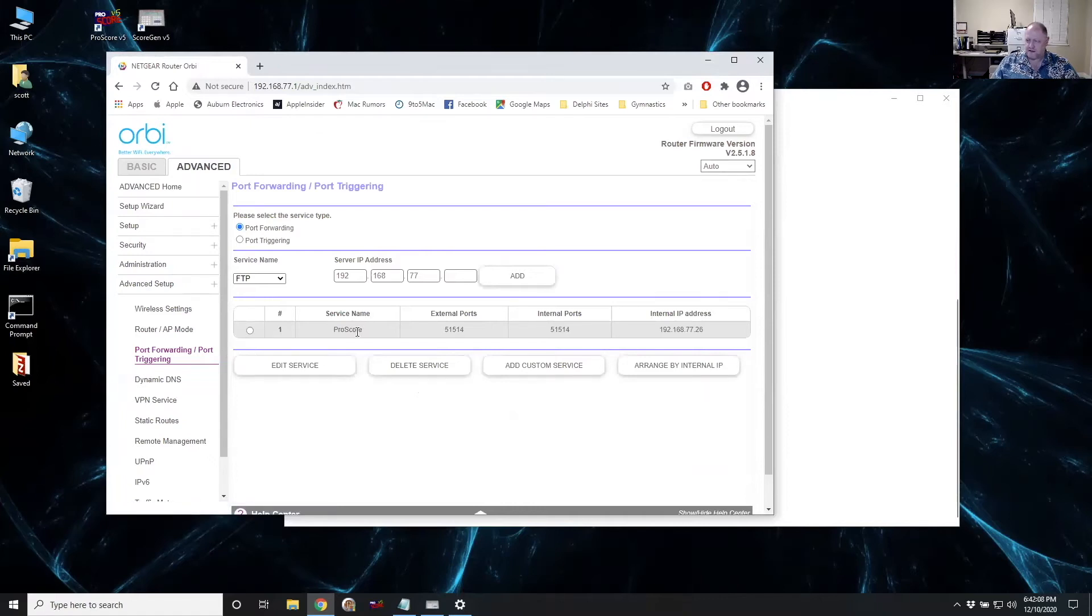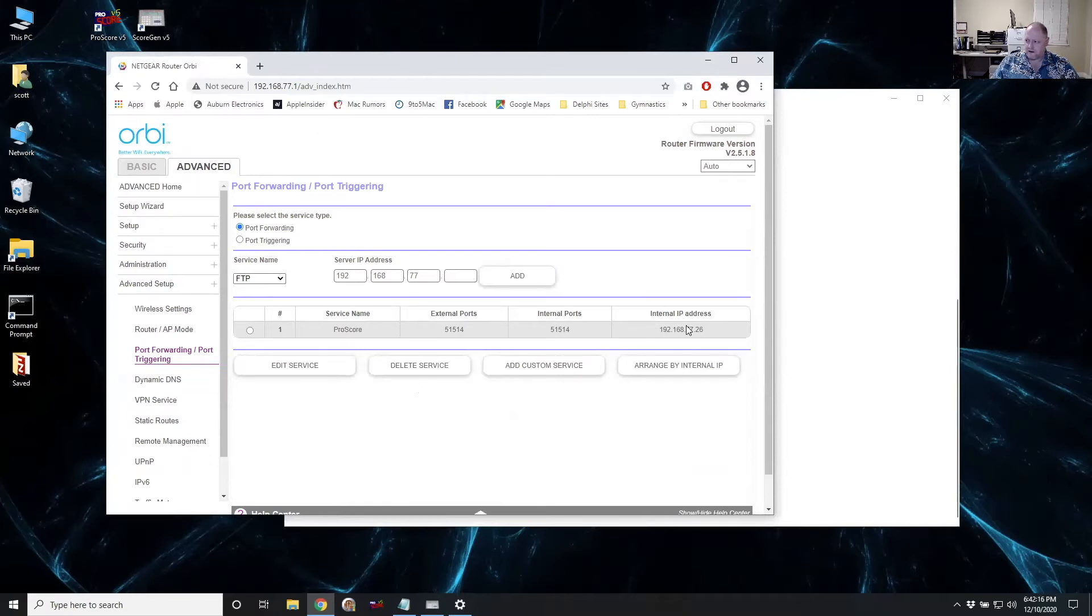And now I've got it. And I've got the entry in there. So now any incoming internet, iKeypad connections that come into my router are going to get automatically sent to this laptop.